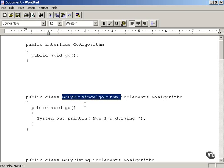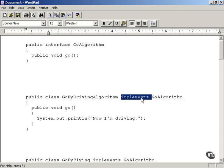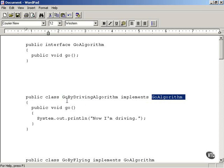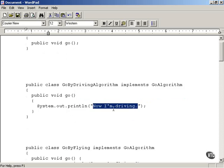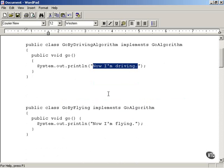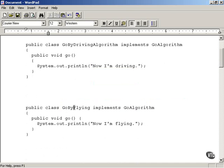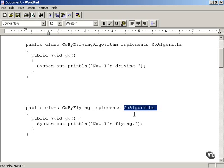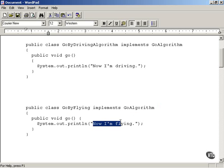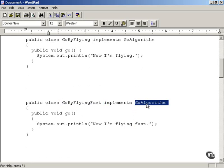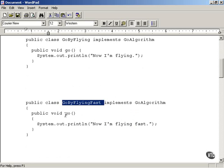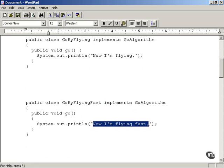For example, we're going to have an algorithm called GoByDrivingAlgorithm. This implements the GoAlgorithm interface, which means it has to have a go method — in this case it's going to say 'now I'm driving.' We're also going to have a GoByFlyingAlgorithm, which also implements GoAlgorithm and says 'now I'm flying,' appropriate for the helicopter. Then there's a GoByFlyingFastAlgorithm, which implements GoAlgorithm as well and is appropriate for the jet — its go method says 'now I'm flying fast.'